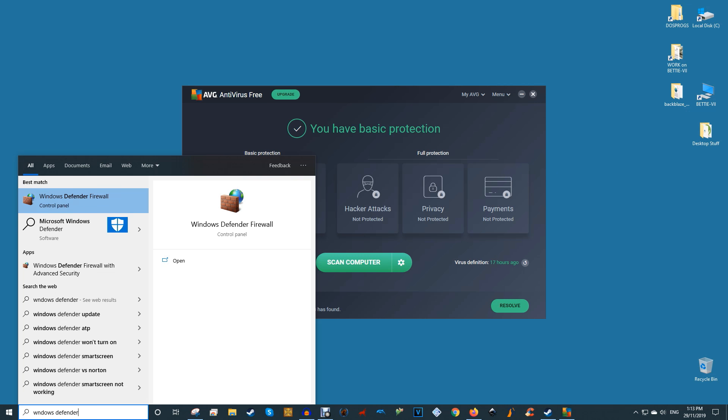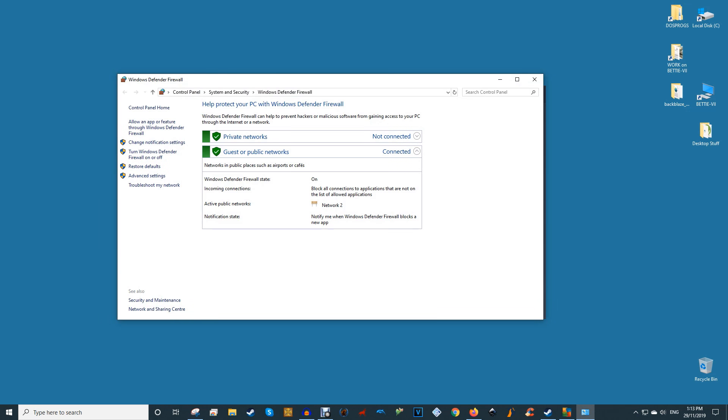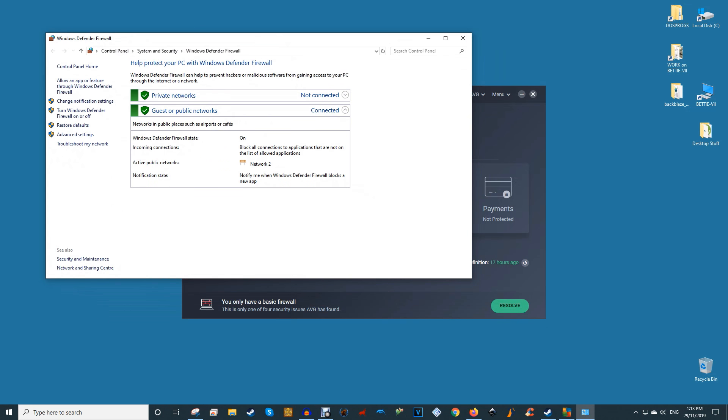Every year we write an in-depth feature about Windows 10's onboard security software, Windows Defender, and every year it seems to get better and better. At this point, it's more or less on par with the best antivirus software out there. So don't be afraid to disable your third-party antivirus software to see if it helps your CPU usage. If it does, then uninstall it, because Windows Defender should really have you covered.